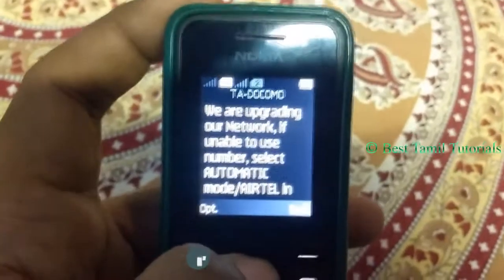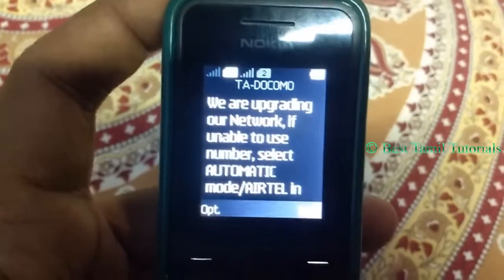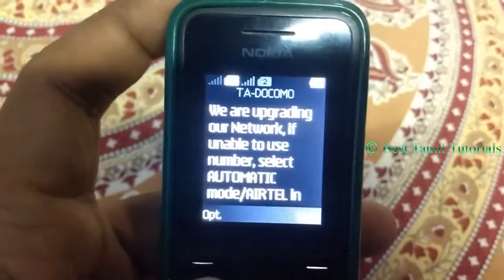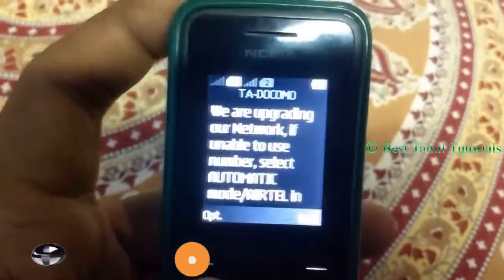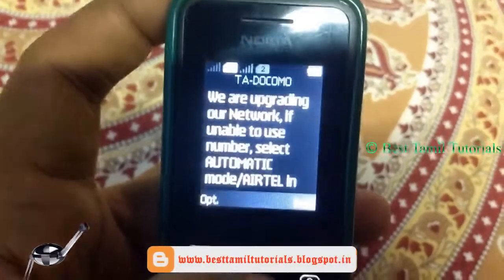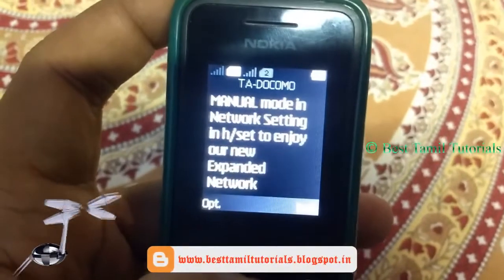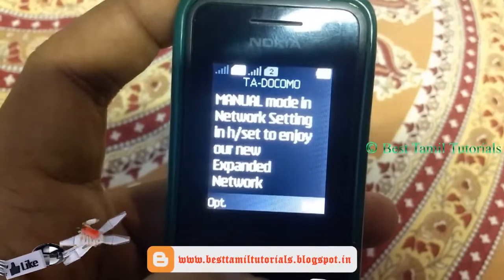You can see all the users of the Docomo network. For this message, I will upgrade the network. That's why you can change the AirTel network in a while.